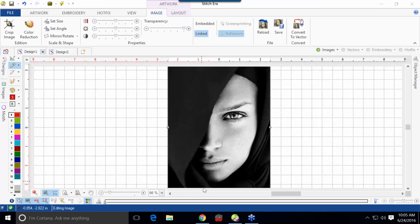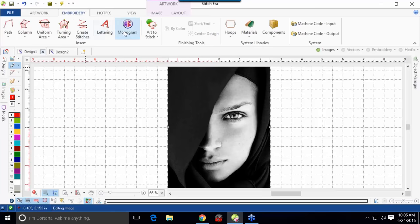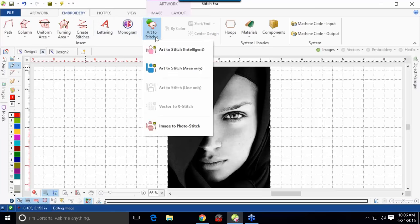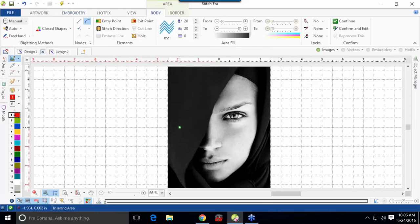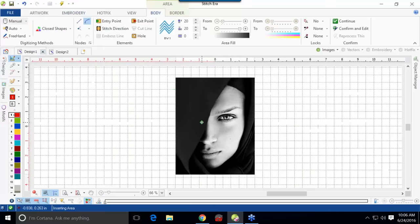The other way you can do it is kind of abstract. Once you've got your image on screen and you have highlighted it, go to the Embroidery tab at the top, choose Art to Stitch, and down at the bottom you have Image to Photo Stitch. By selecting this, it will ask you to outline an area to be filled, almost like a fill section.